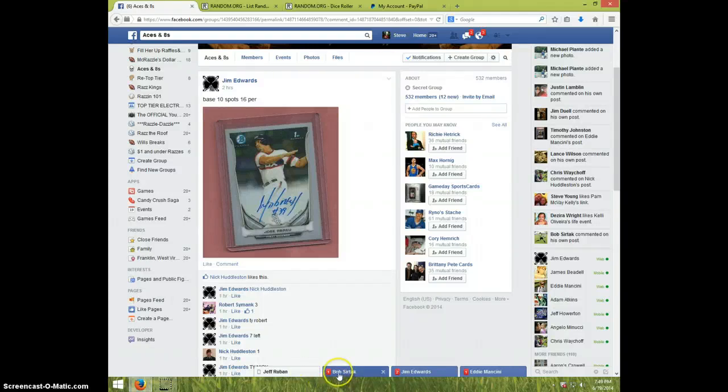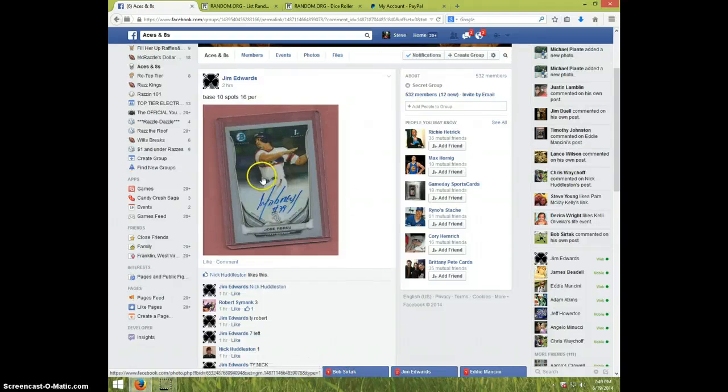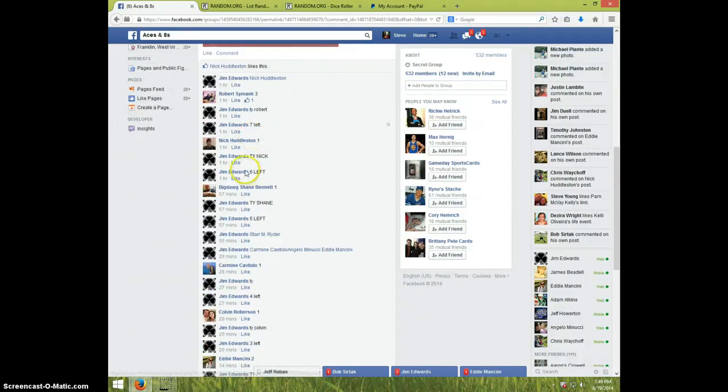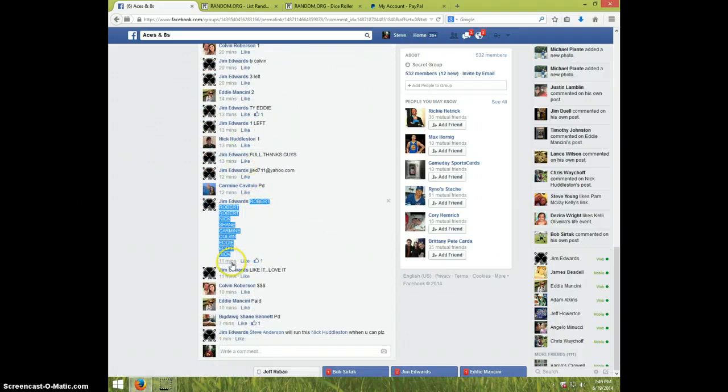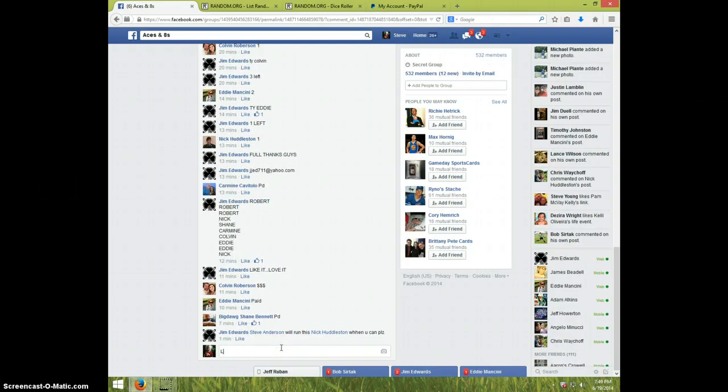Hey guys, this is Steve doing the video for Jim for this card. There's the list I copied and pasted, I'm going live.